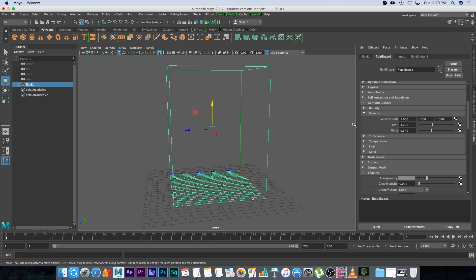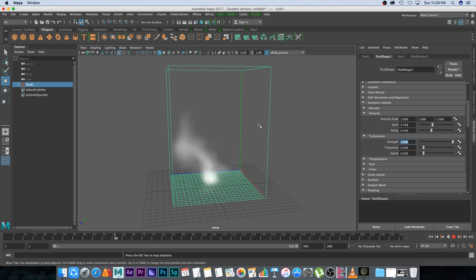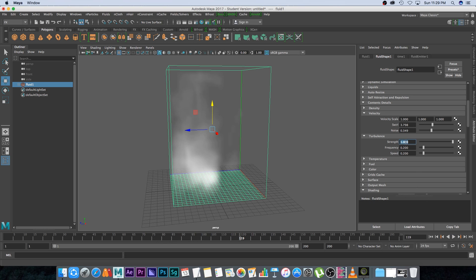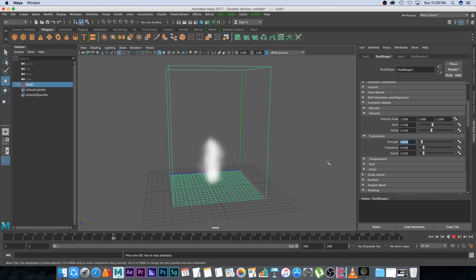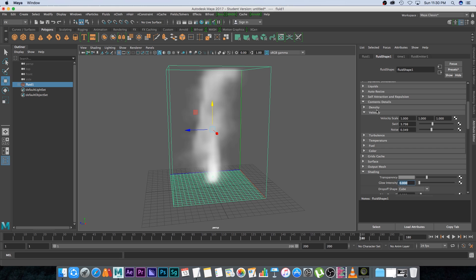Go back to frame one and go to turbulence — we're going to increase the strength. Be very careful: if you set this to something like 1, the smoke will go all over the place. I'm going to set it to 0.03 and leave the frequency and speed at default. That's the only settings I want to change under Contents Details.